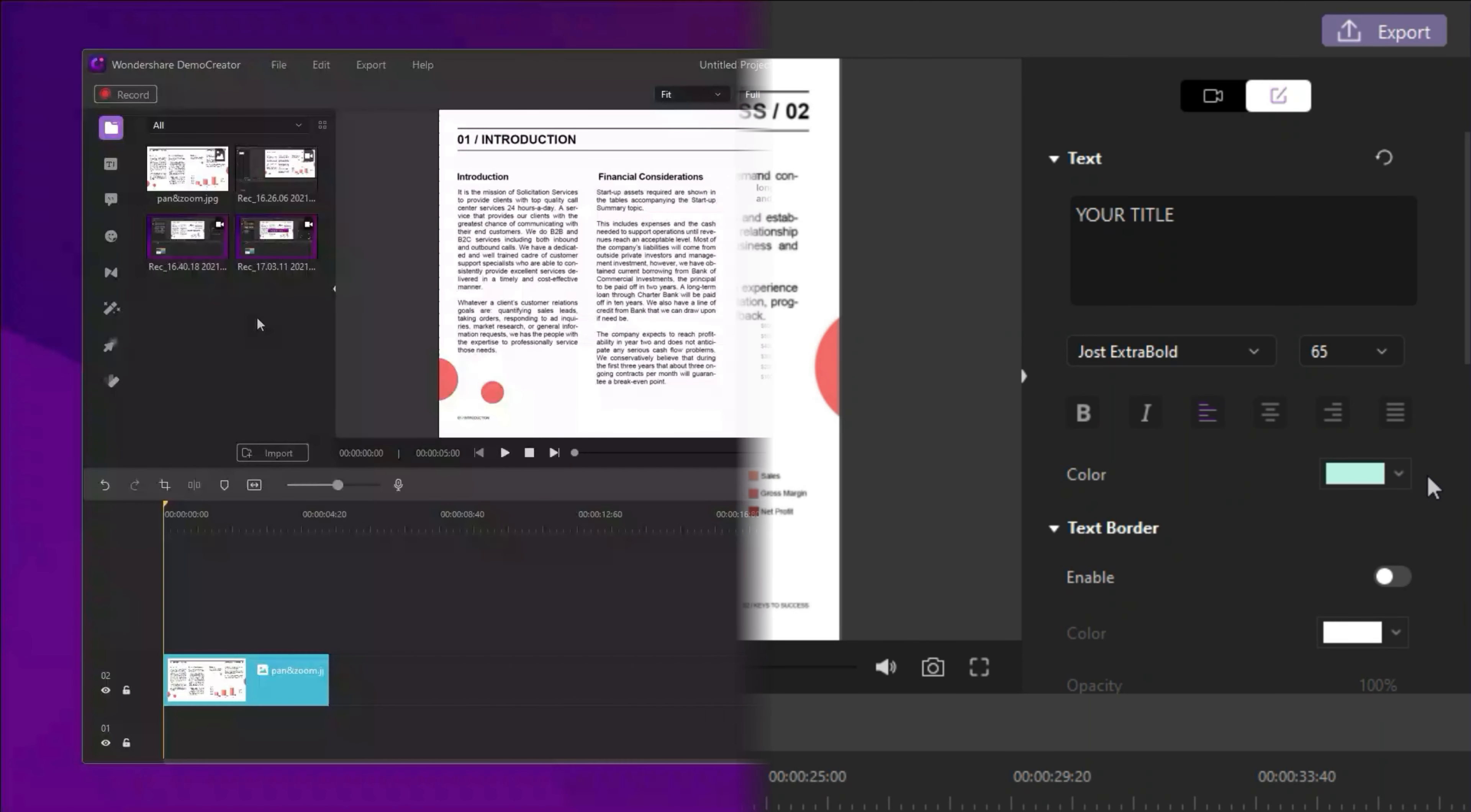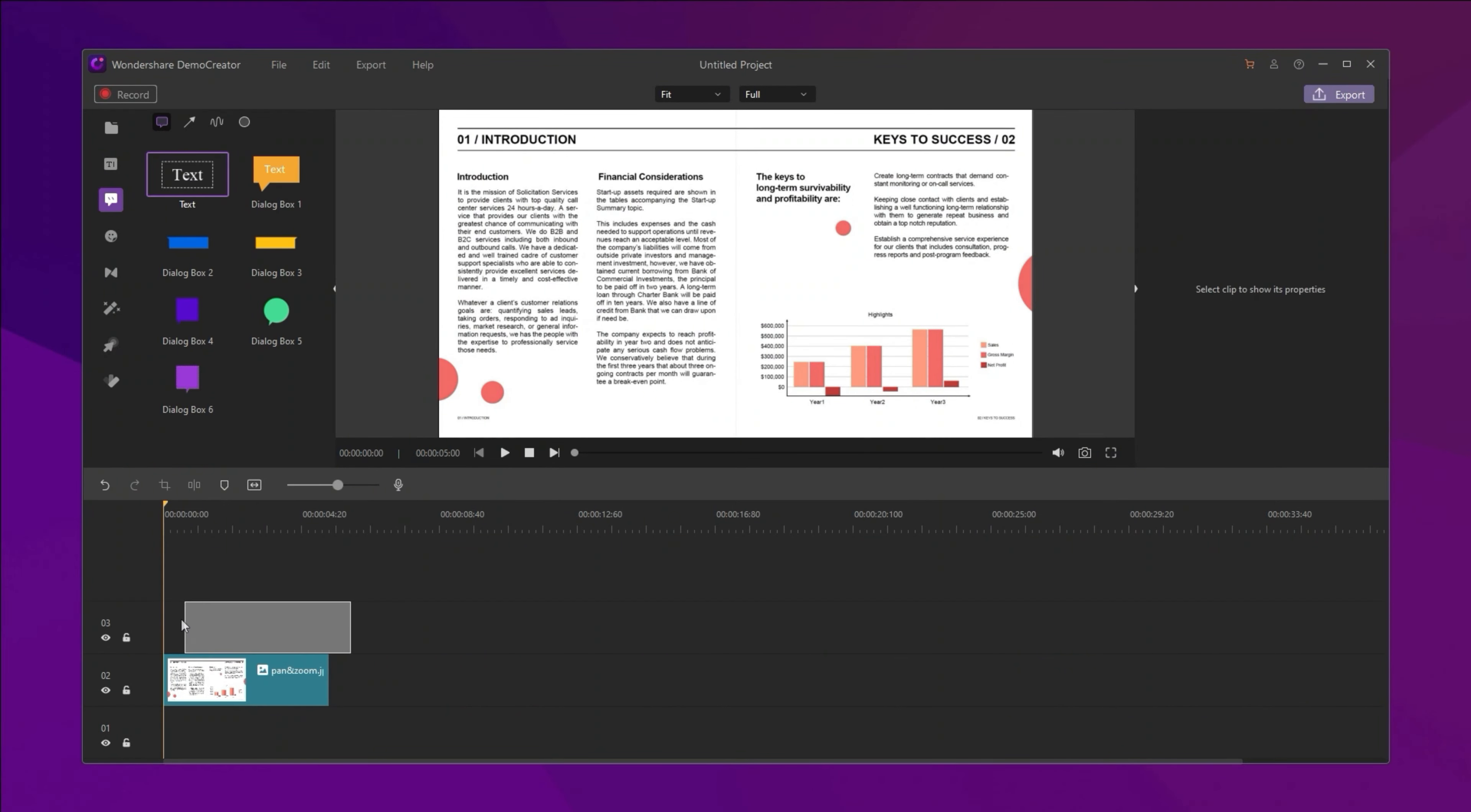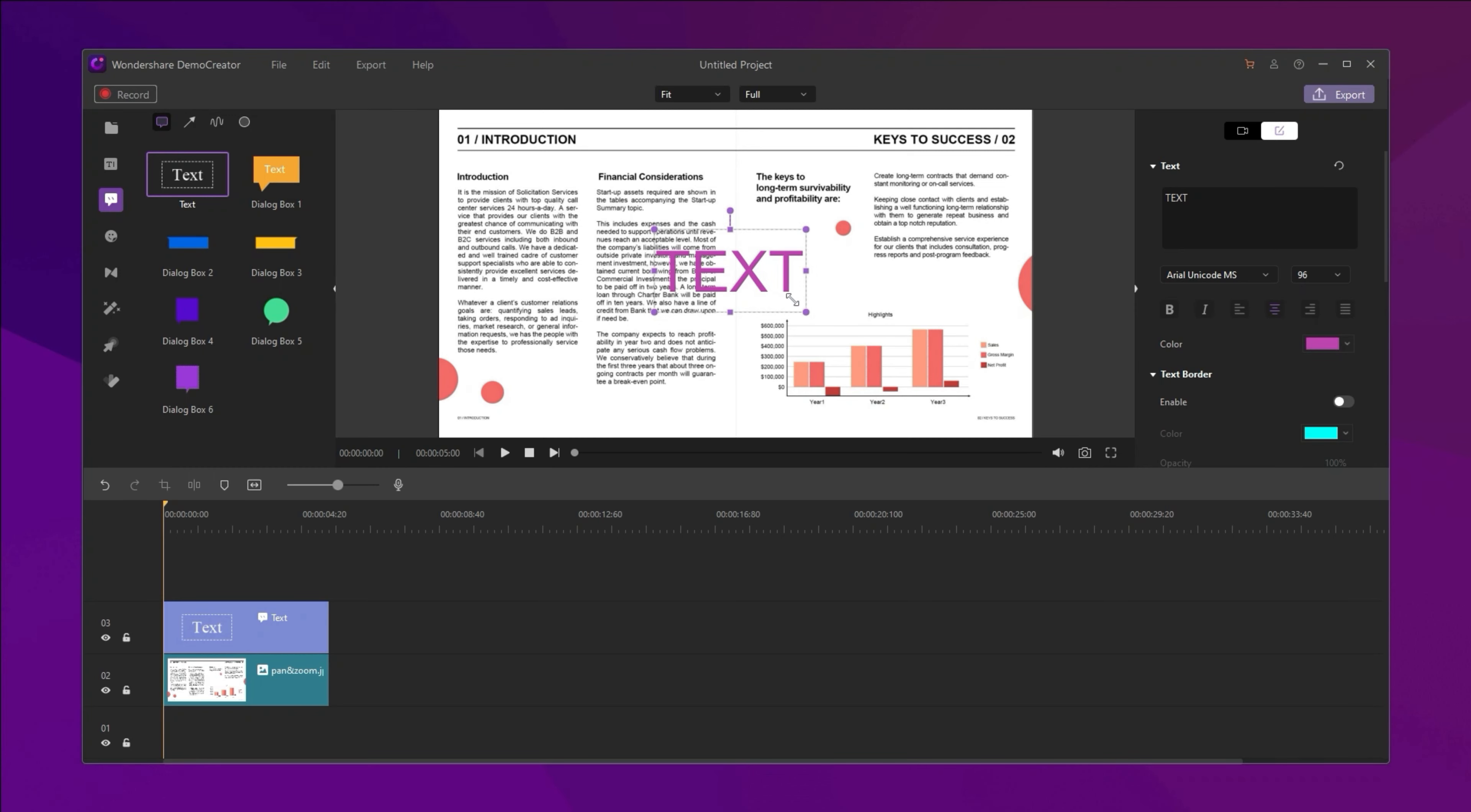Next, let's talk about the second one. You can go to the Annotations tab and drag the text effect over the video track.